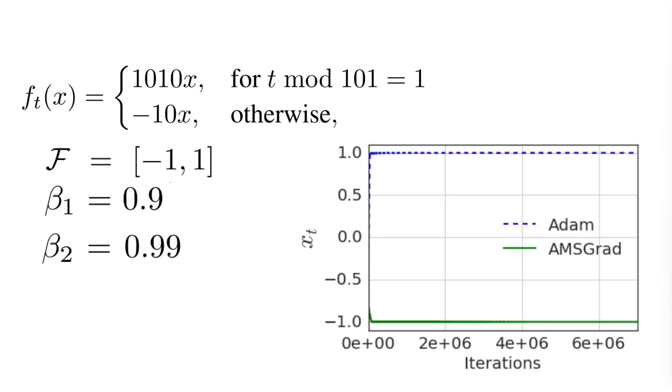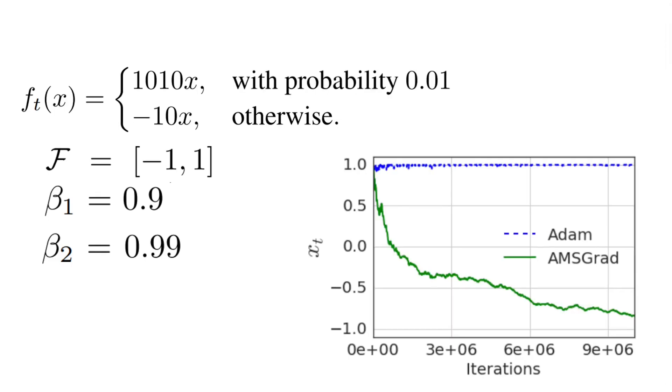In addition, the authors also experiment with beta parameters that are closer to the usual values, namely beta_1 equals to 0.9 and beta_2 equals to 0.99, and they show that this issue also happens in this case for the following function with a fixed step for the big gradient, but also in the stochastic case where the big gradient appears with a certain probability.